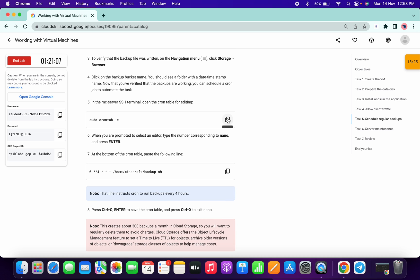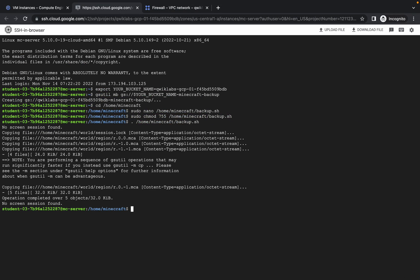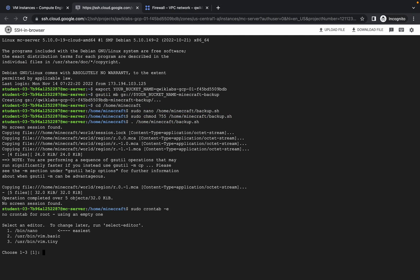Copy this command and please pay attention. For me, 'bin/nano' is showing on number one. It may be possible that for you 'bin/nano' shows on number two or number three, so choose accordingly. If it's showing on number one for you, choose number one and hit Enter.